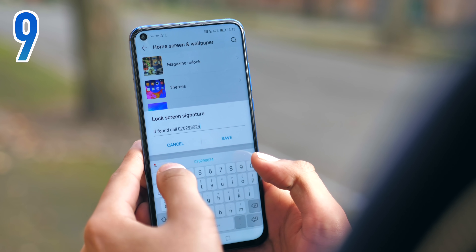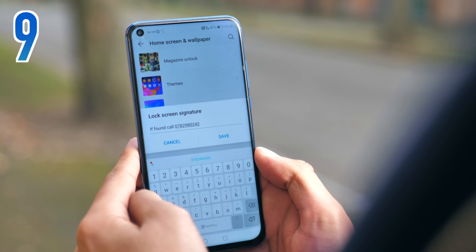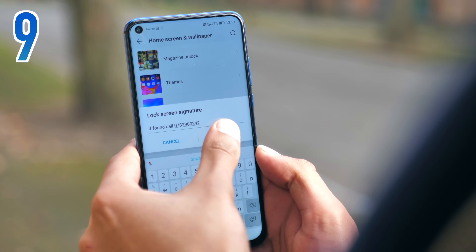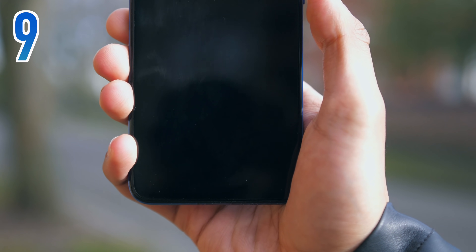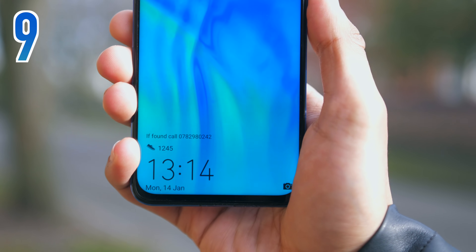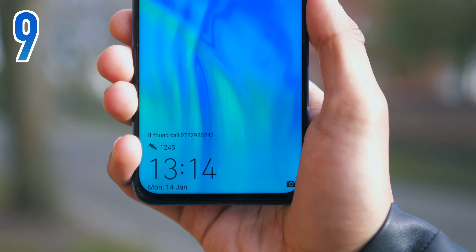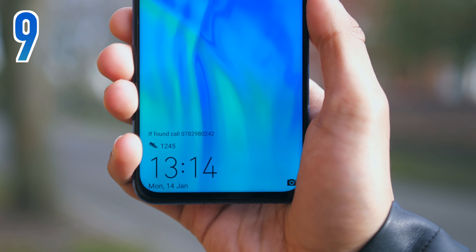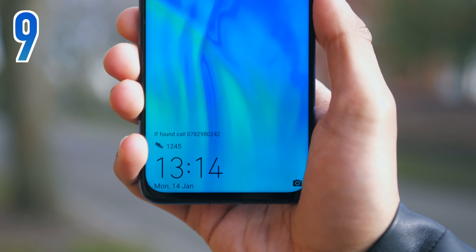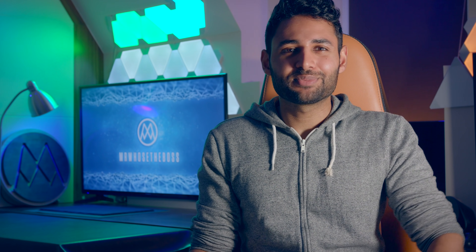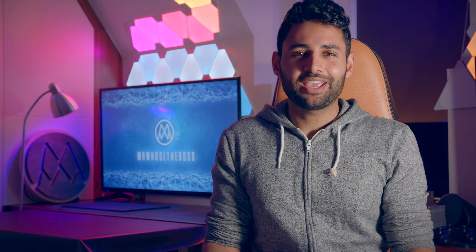Adding your contact details onto your lock screen is pretty self-explanatory, but also quite often overlooked. It essentially means that if you ever lost your phone, you can rely on the goodwill of humanity to get it back to you — 90% of the time.